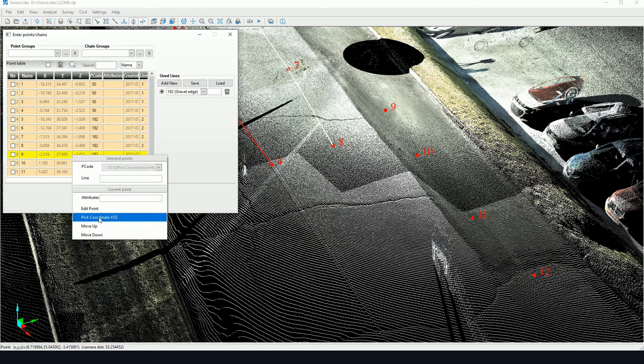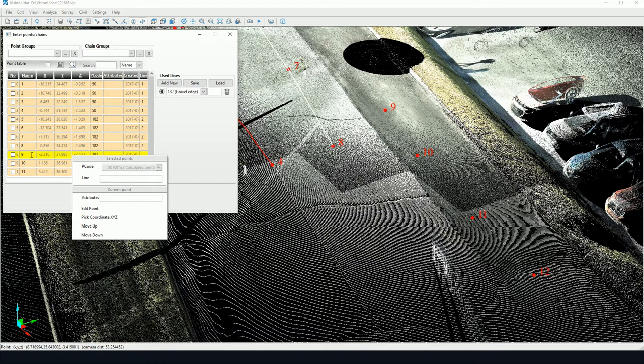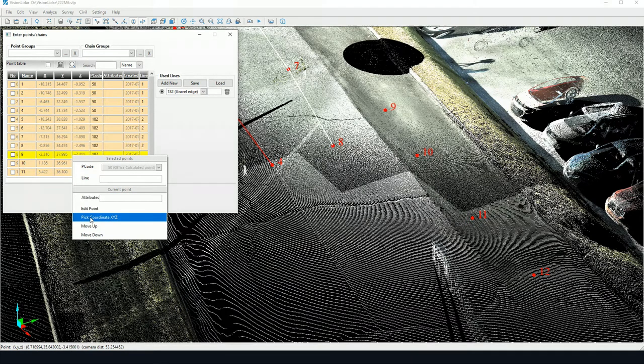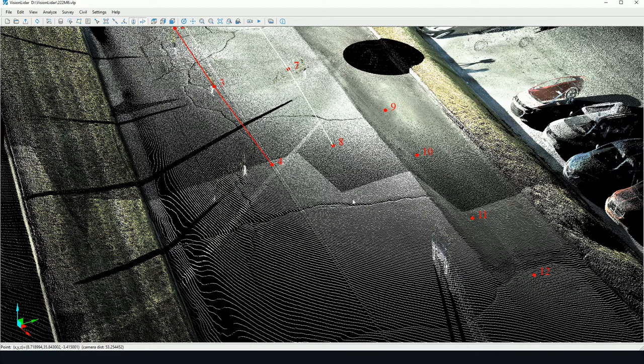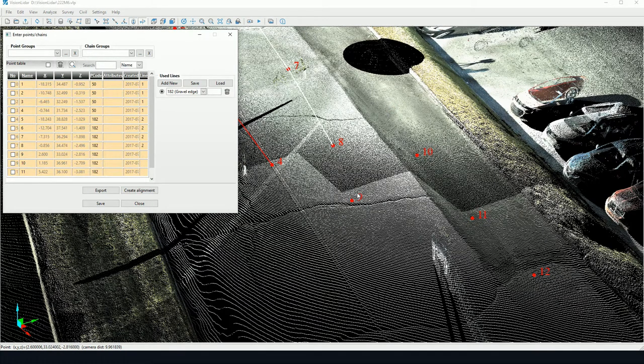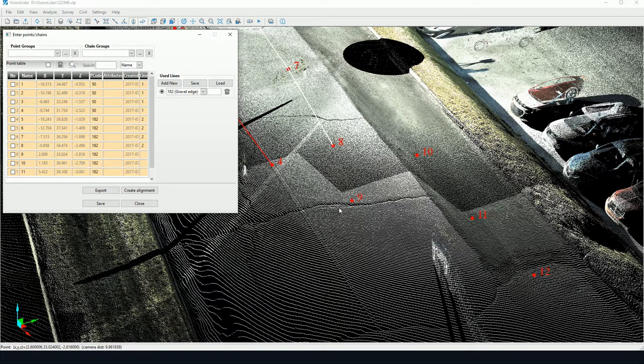We may re-pick the point. Here, for instance, if I was to go to the point number 9 and click Pick Coordinate, I could re-pick it by clicking here. And the coordinate will change for that given point.